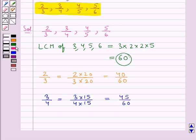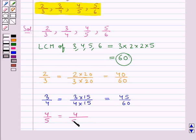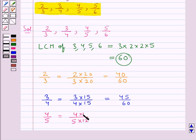The next fraction is 4 upon 5. To make its denominator equal to 60, we need to multiply its numerator and denominator by 12, so this comes out to be 50 upon 60.